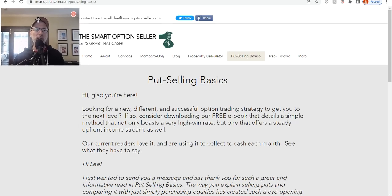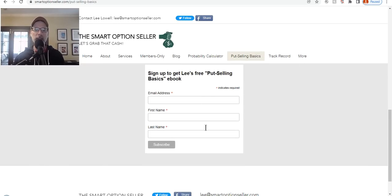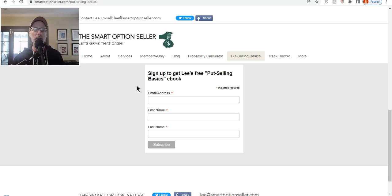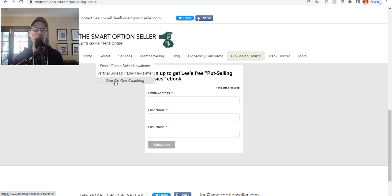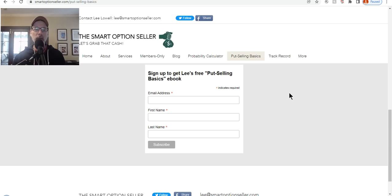Go to smartoptionseller.com — we specialize in put selling. There's a free put selling basics guide; put your name and email address in anywhere on the website and we'll send you a free copy. We have two newsletters and coaching sessions if you need help. Hope this video has been helpful — give me a thumbs up, leave a comment, ask a question, send me an email. Don't forget to subscribe by hitting that red subscribe button. Hope everyone has a great weekend and a great trading week ahead. This is Lee Lowell signing off.